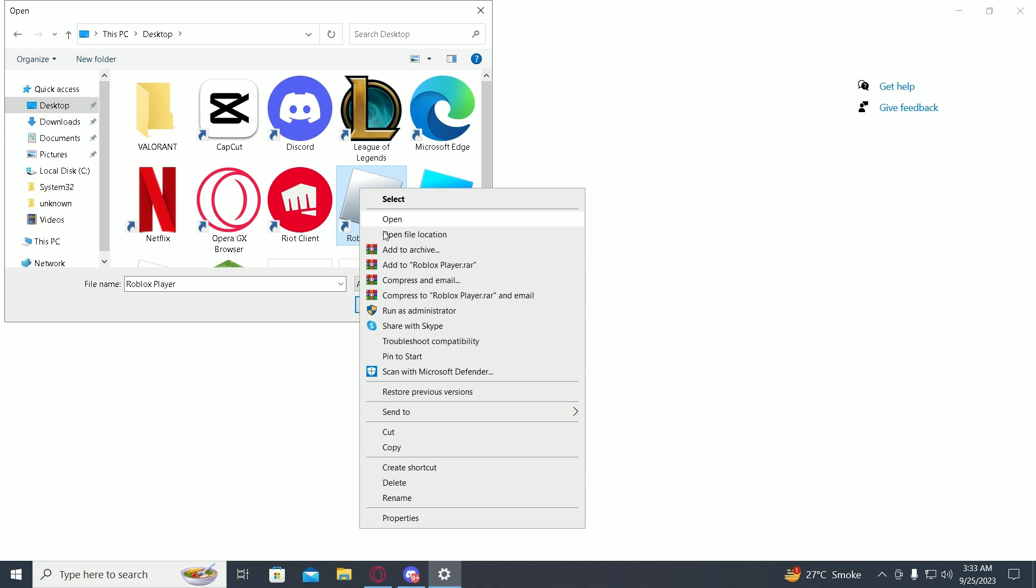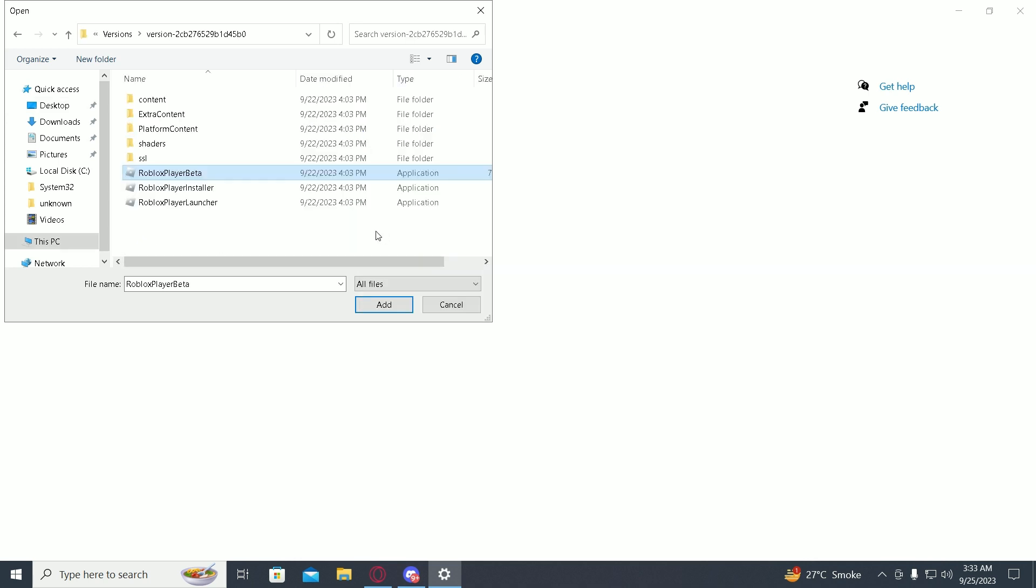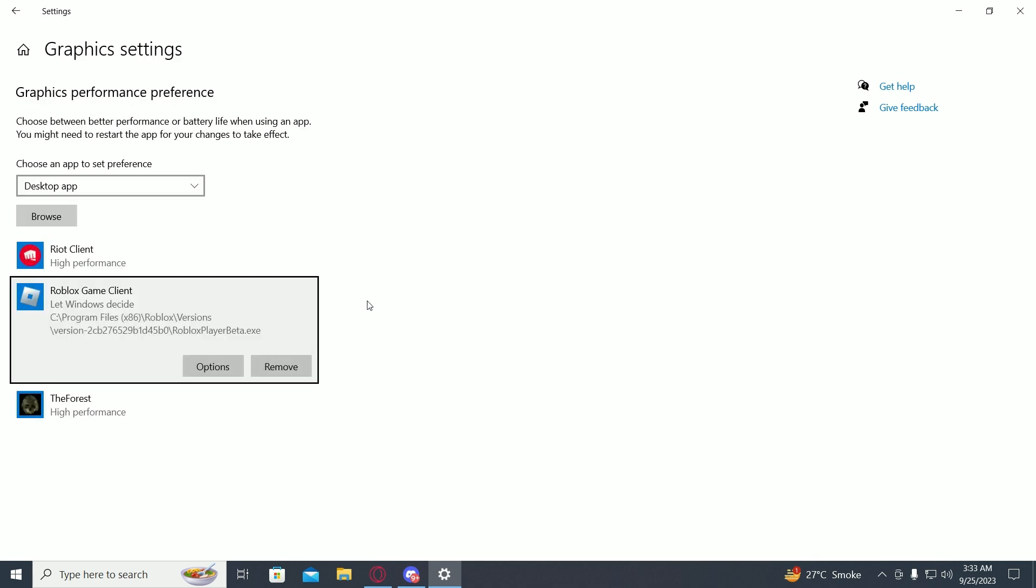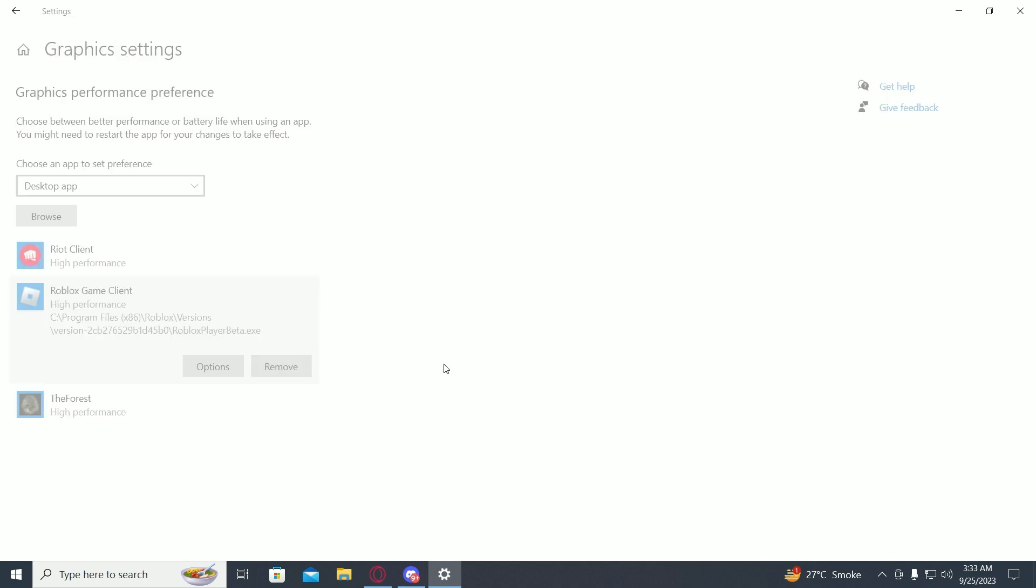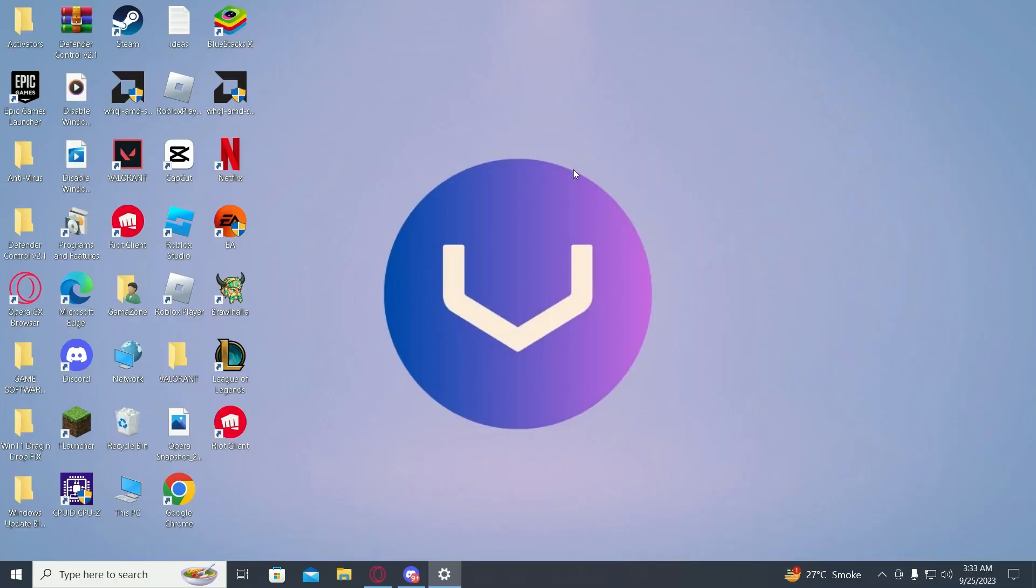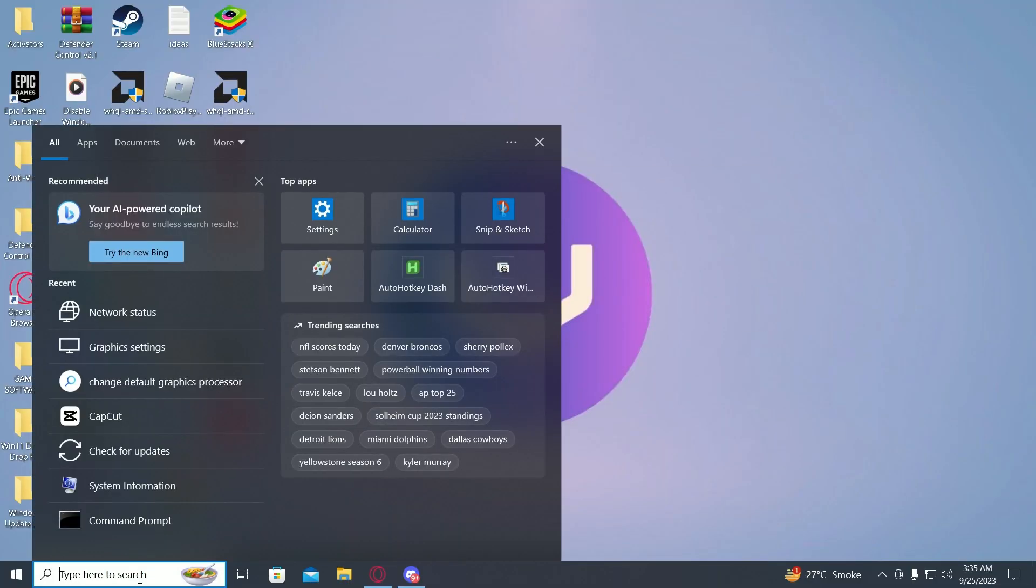Right click on it, open file location, then just add it over there. Now go into options and click on high performance, then click on save. Then go into the search menu...